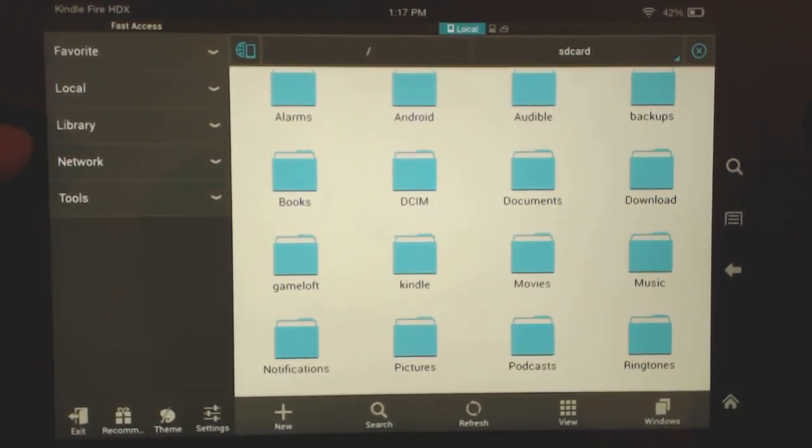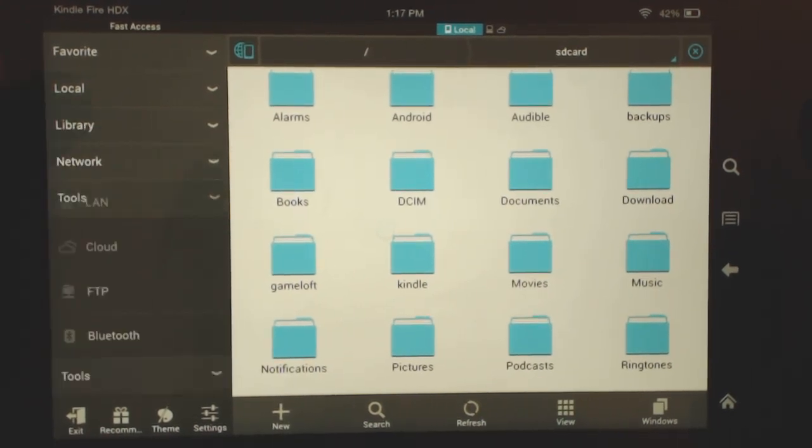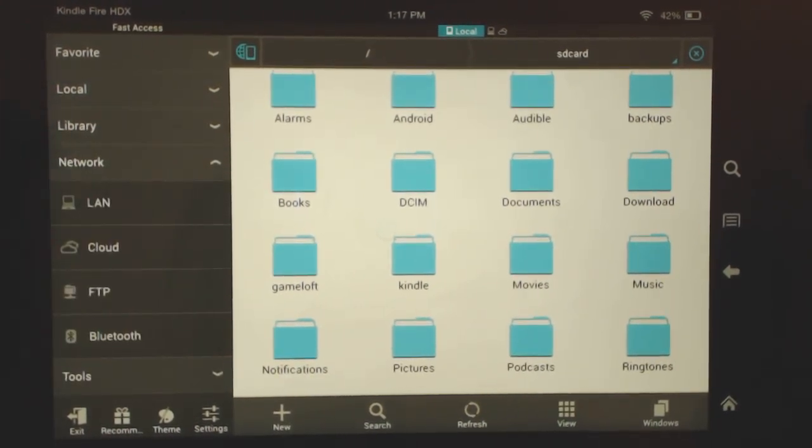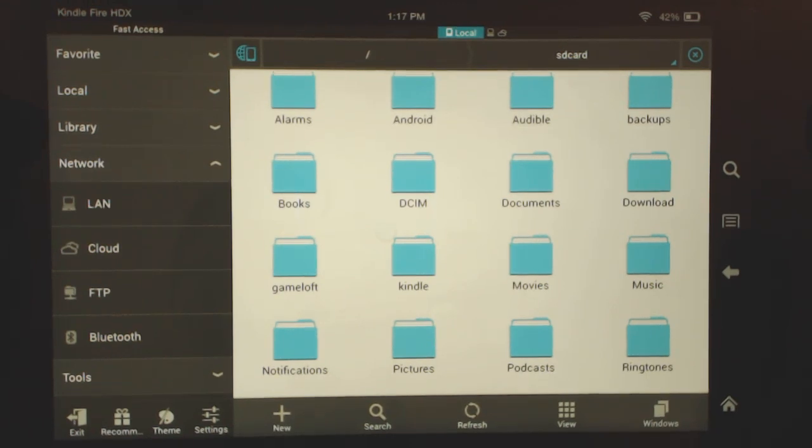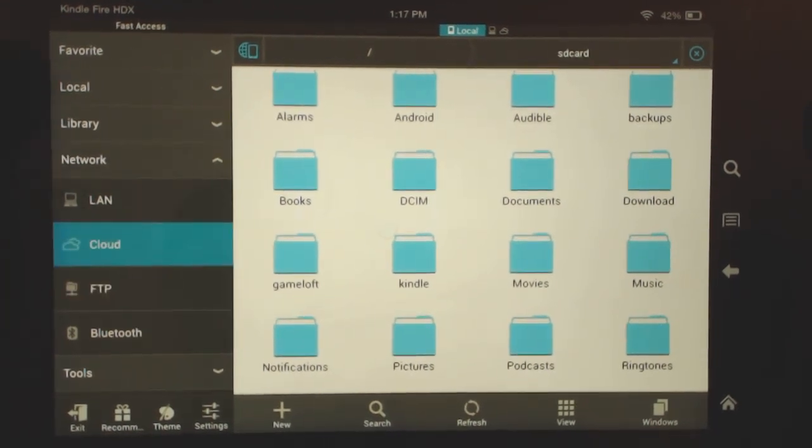So on the left here, you can see there are a few options. One is called network. So if you pull down the network, you have LAN, cloud, FTP, and Bluetooth. And what you want to do is go to cloud.